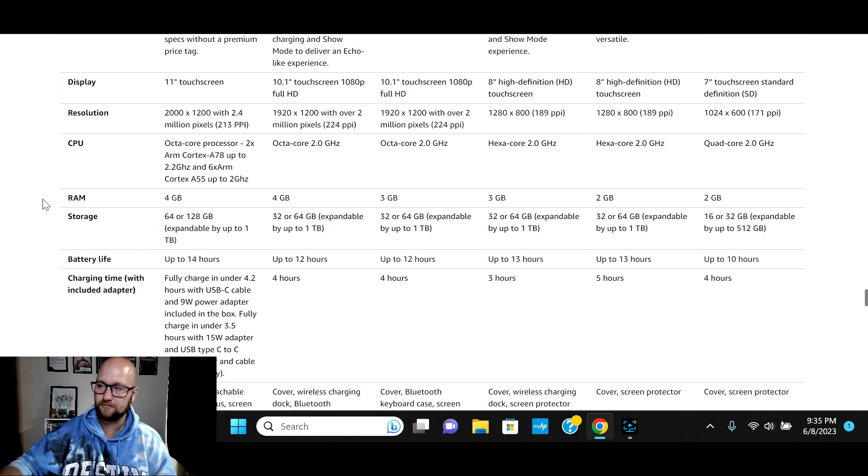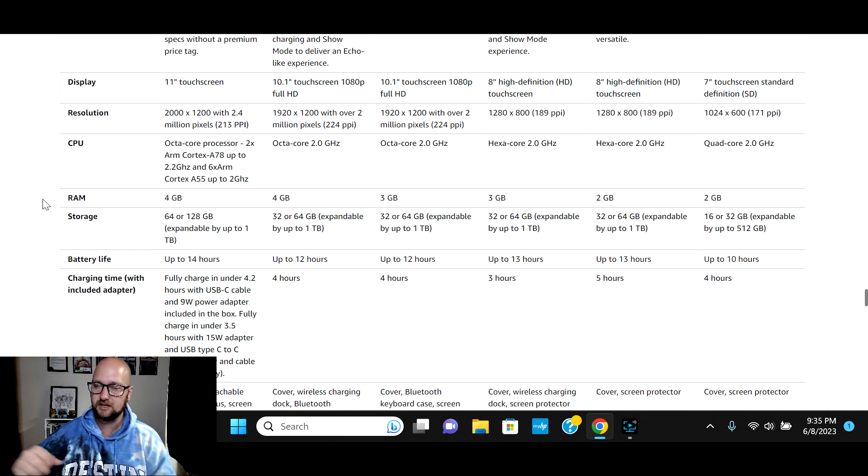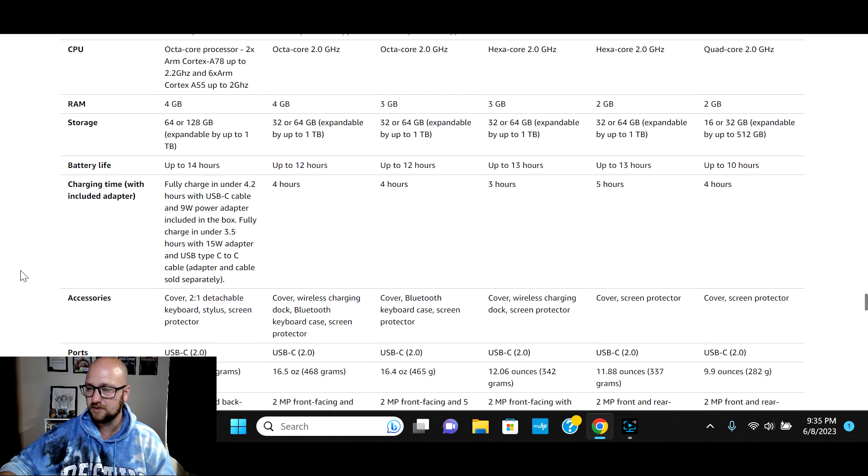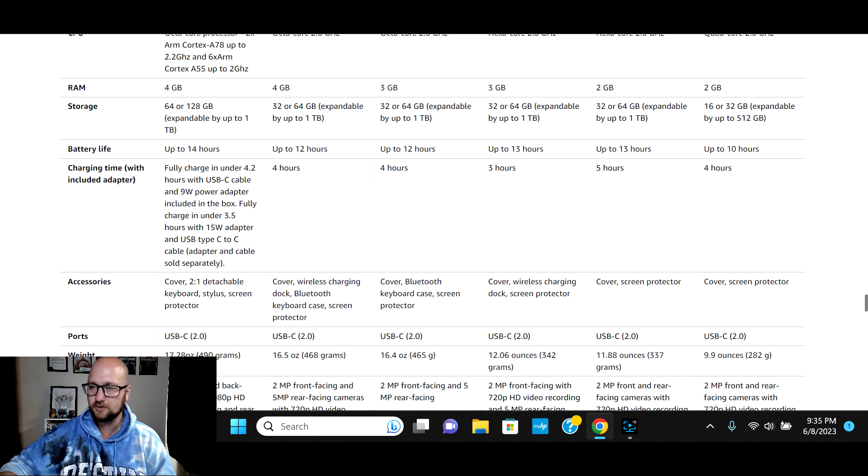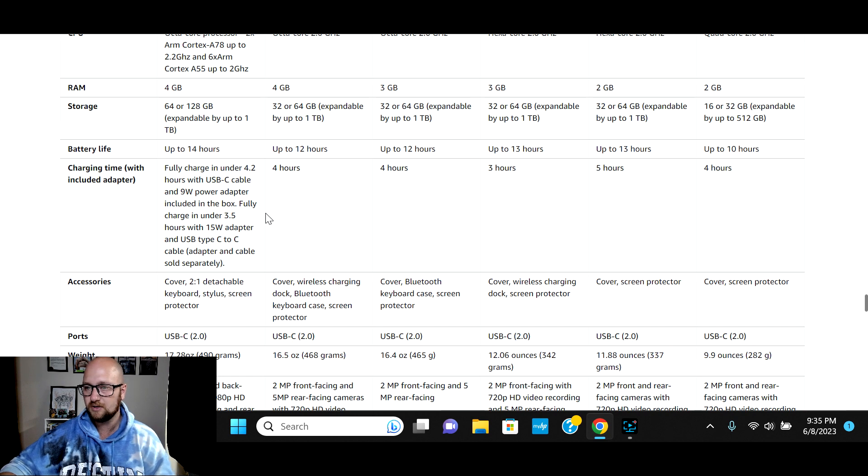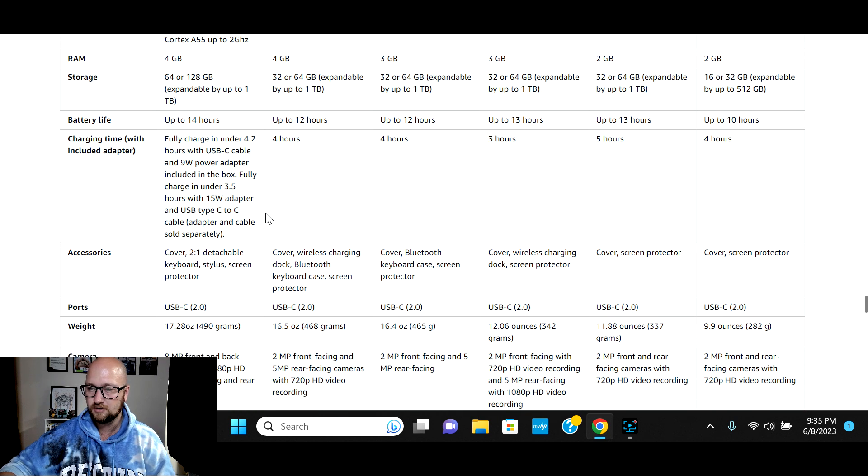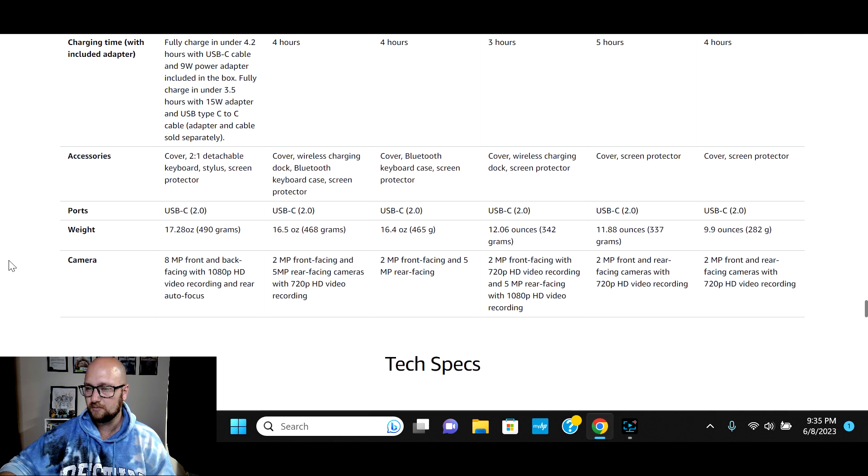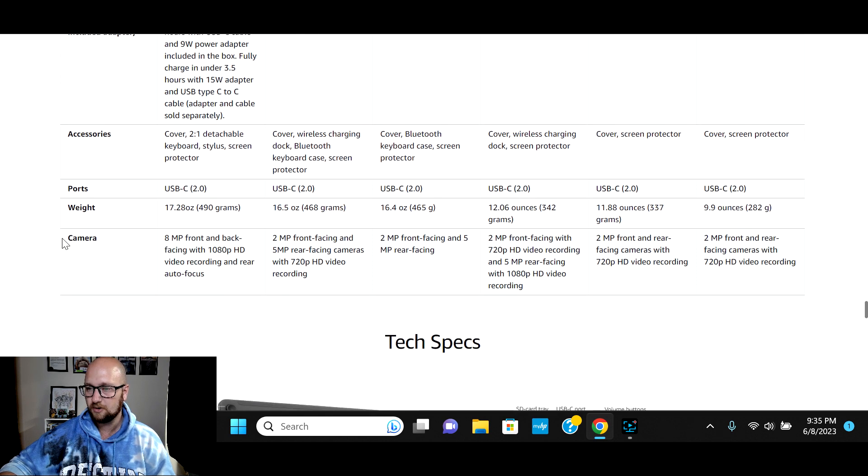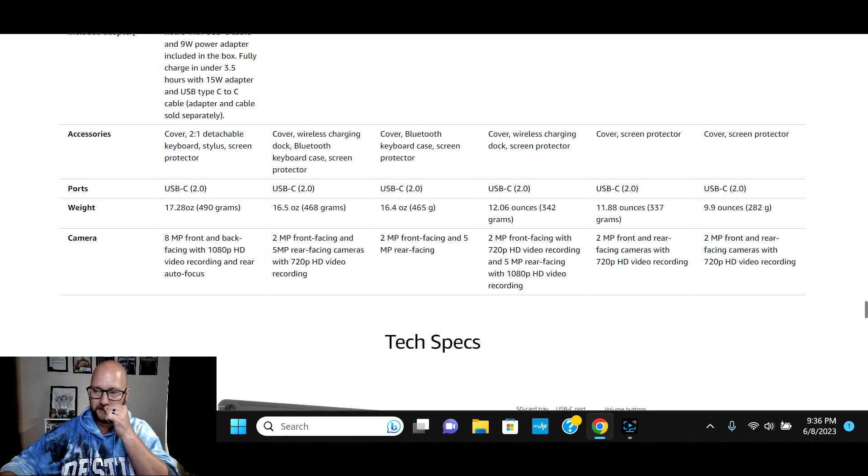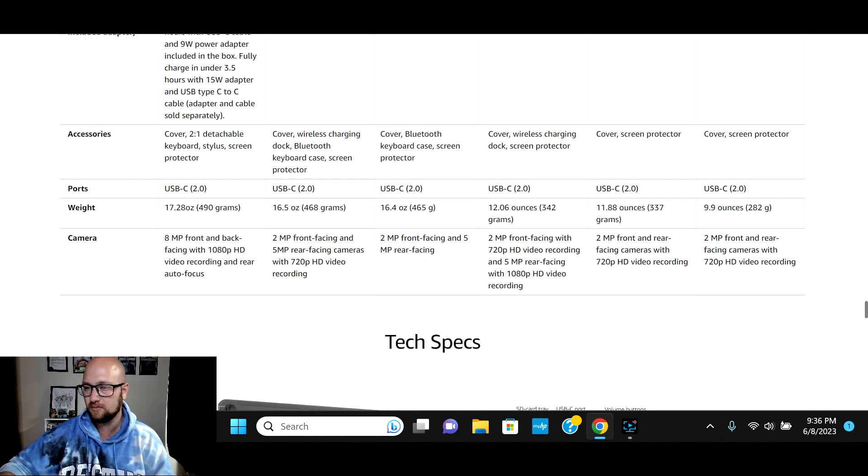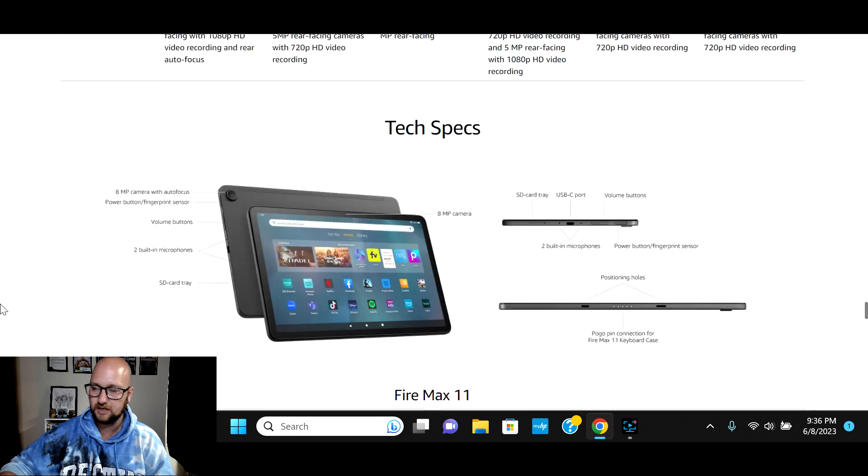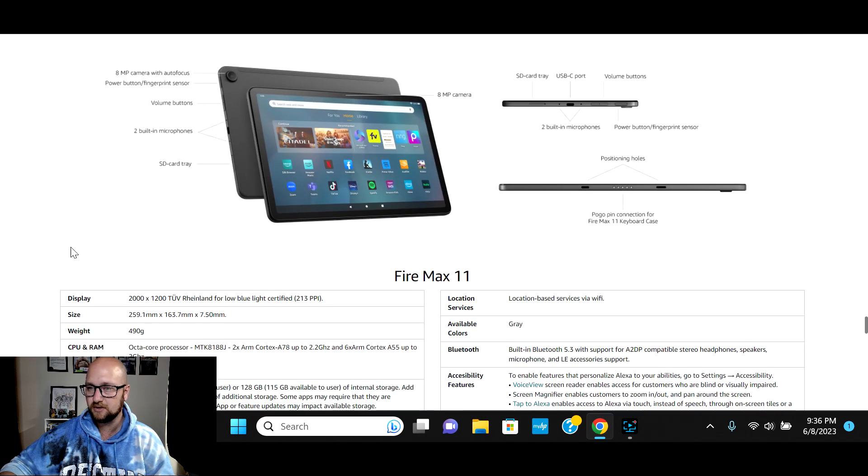Again, RAM at 4 gigs. And that is DDR4 RAM. And then available 64 gig or 128. Up to 14 hours battery life. USB-C charging. Could fully charge in just over four hours with a 9 watt adapter or you can get a 15 watt adapter charged in three and a half hours. Accessories galore. Pretty lightweight. 490 grams or 17.28 ounces. And then 8 megapixel front and back facing camera. So if you compare the camera to the previous model years, 8 megapixel compared to 2 and 5 or 2 and 720. It's going to be a great camera in this.